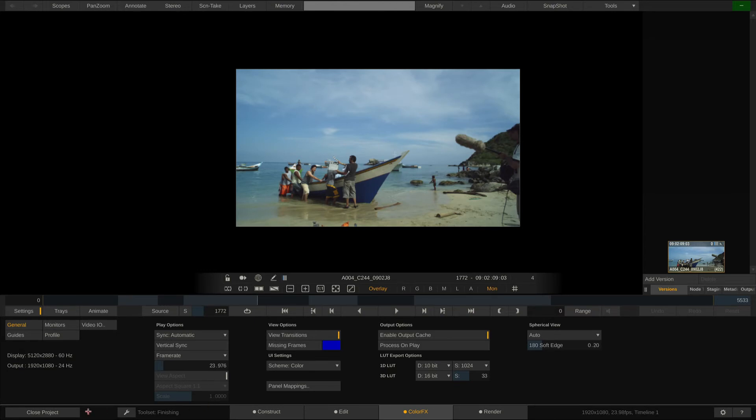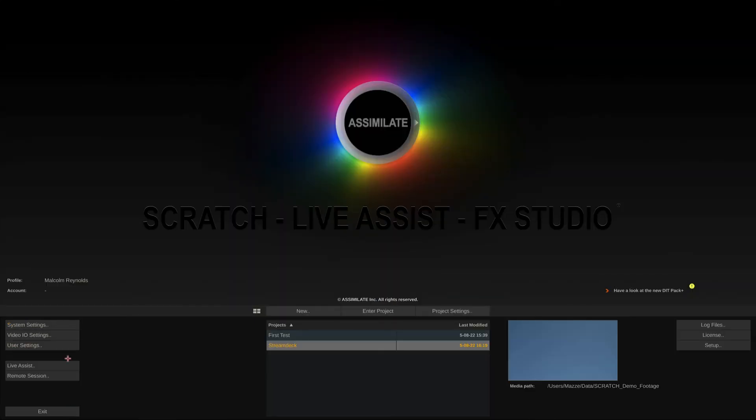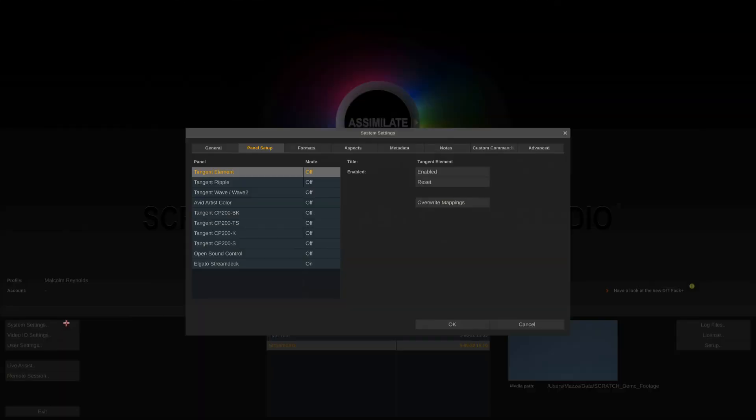All that's left to do is to enable both the Element and the Stream Deck panels inside the system settings. Here we go. As you can see,